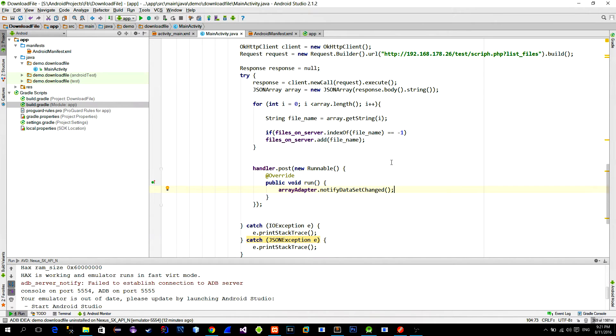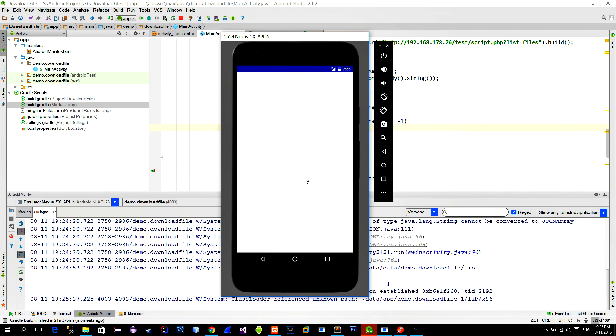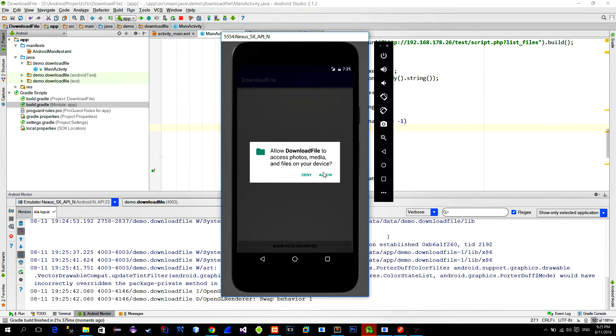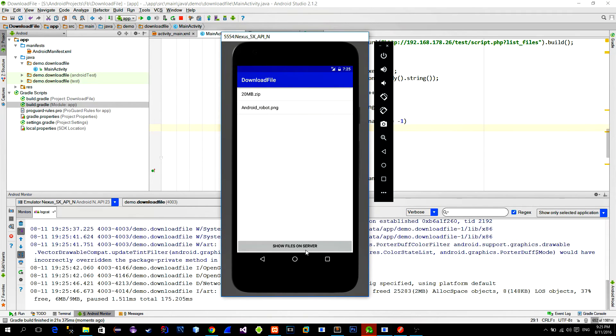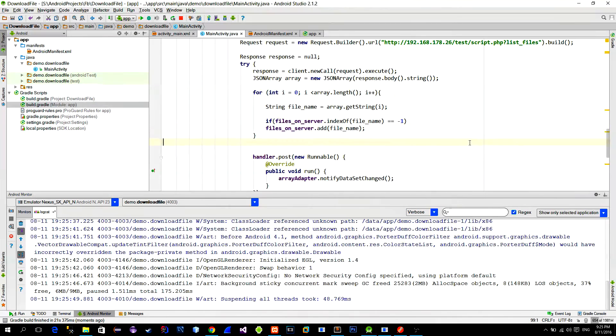Let's quickly check the code so far with the emulator. First we accept the storage permission and then we click on the button. And here they are, file names from the server.